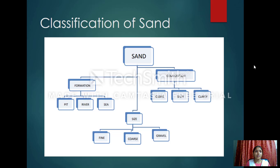One important use of sand is in sand bags. Sand and sand bags are mostly used for different kinds of purposes, especially at the time of floods, where these sand bags are used.